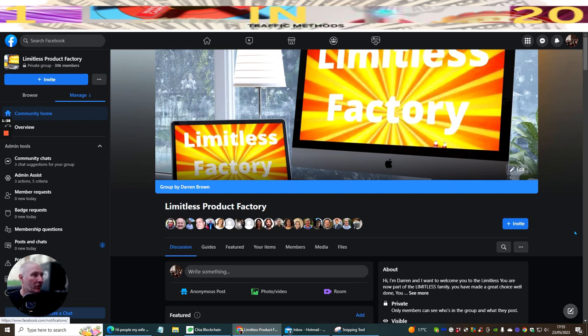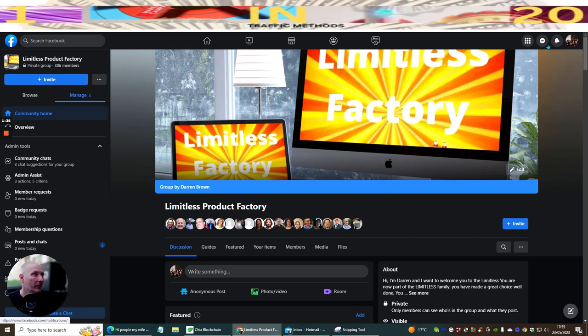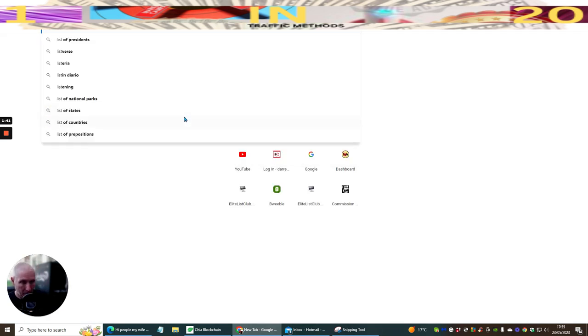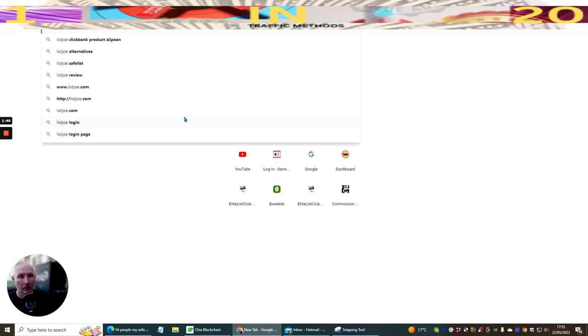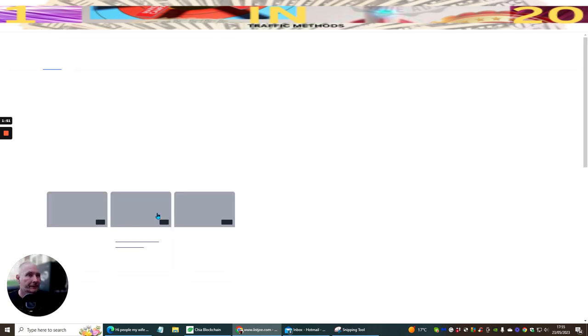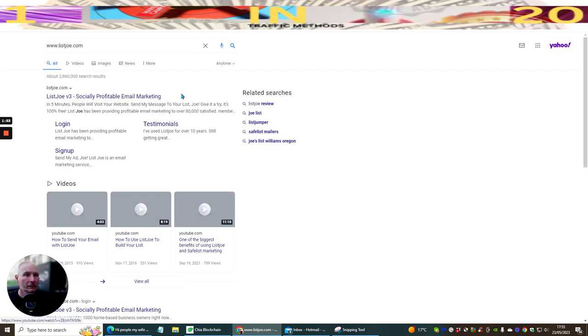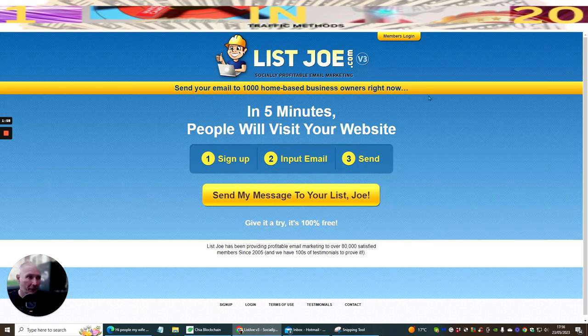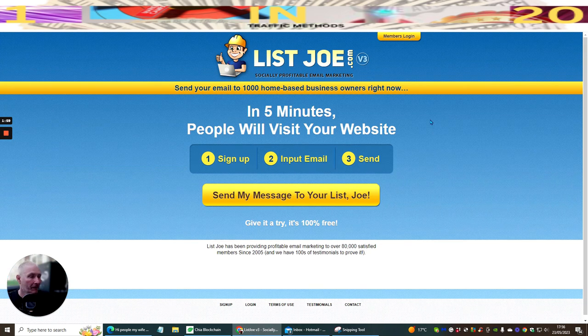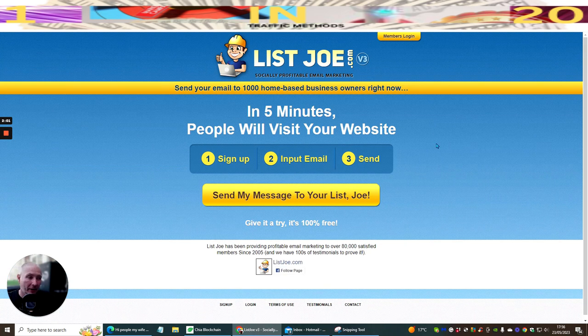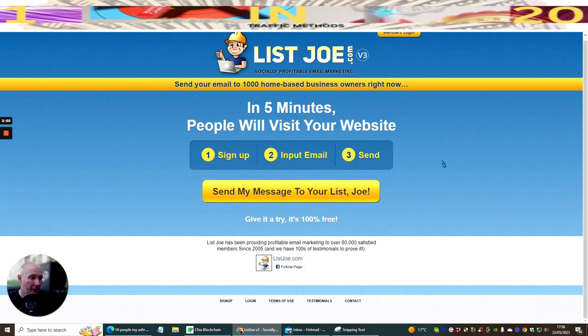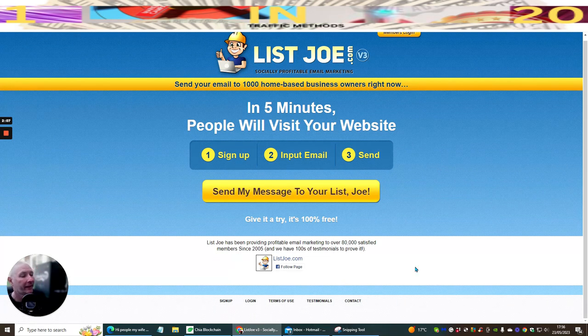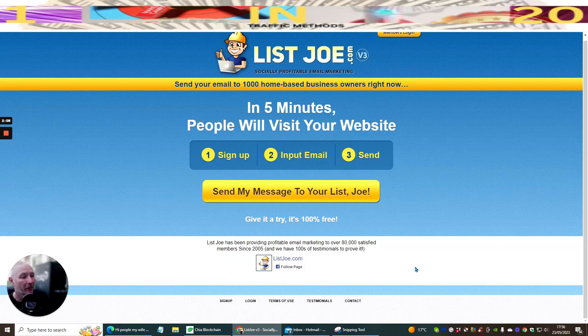So what we're going to do now is I'm going to be showing you just a few things which you can do which are really going to revamp and optimize what we are doing. So if we go to ListJoe, we're going to click on here. I'm just going to type in ListJoe. And you'll see here there's a couple come up. So let's try this one here, listjoe.com. And then we're going to click on this one, which is ListJoe V3 because it's version three. Now it's free to sign up. It's free to use this. You can see here ListJoe has been providing profitable email marketing to over 80,000 satisfied members since 2005.